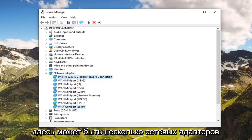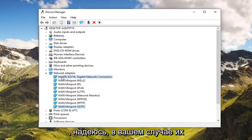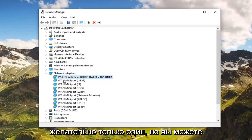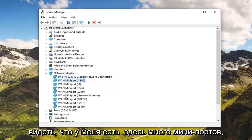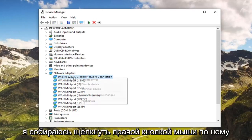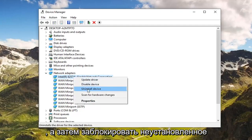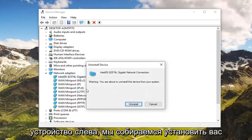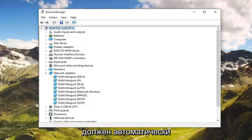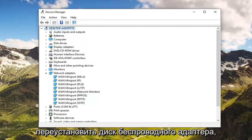There might be multiple network adapters in here. Hopefully in your case there's only one or two — preferably only one — but you can see I have a lot of mini ports in here. There's clearly one that says network connection that stands out. Go ahead and right click on that, then left click on Uninstall Device, and left click on Uninstall. You will have to restart your computer at this point, and then once you restart, it should automatically reinstall the wireless adapter driver.